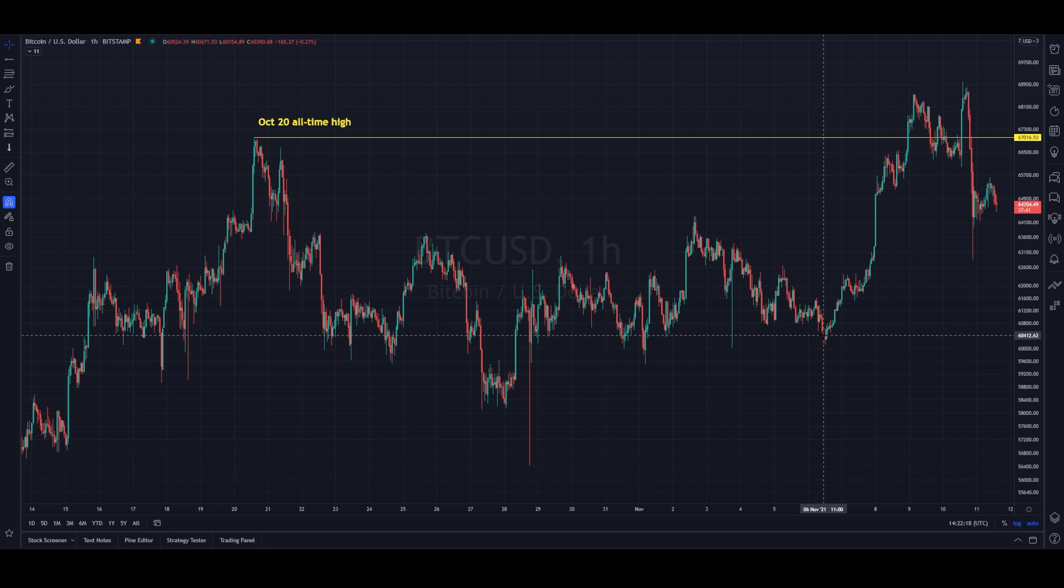We've spoken before about how all-time high breakouts can be messy. The old days of Bitcoin ripping straight past a previous high might be in the rearview mirror. This market is much bigger now and takes more capital to move the needle, so clean breakouts might not be realistic.